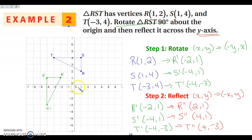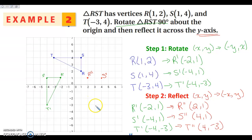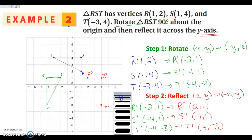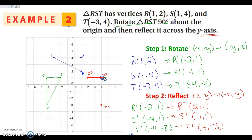All right, then we're going to go ahead and graph that. So (2, 1) here for R double prime, (4, 1) is our S double prime, and (4, -3) is our T double prime. This is my final image, so I'm going to make sure it is not dotted and draw it a little thicker. Just make sure it's clear which one is your final image.